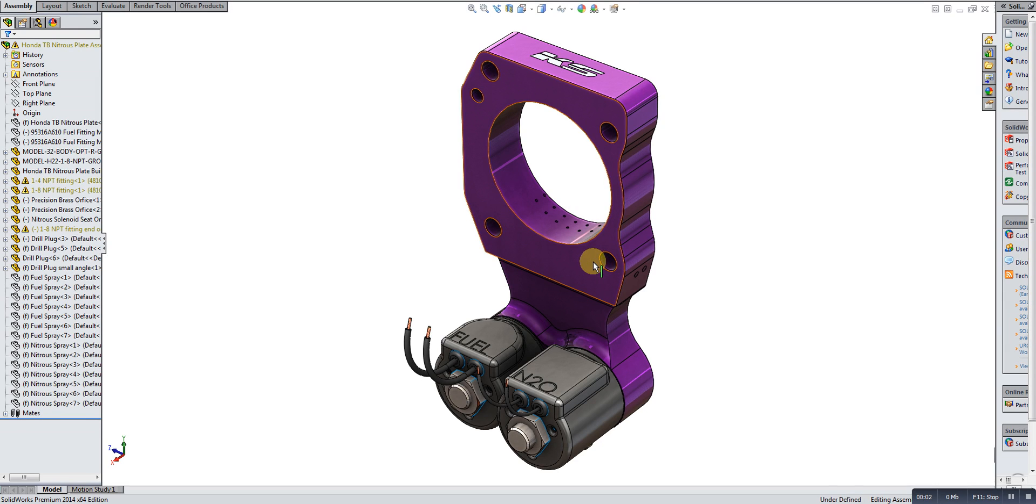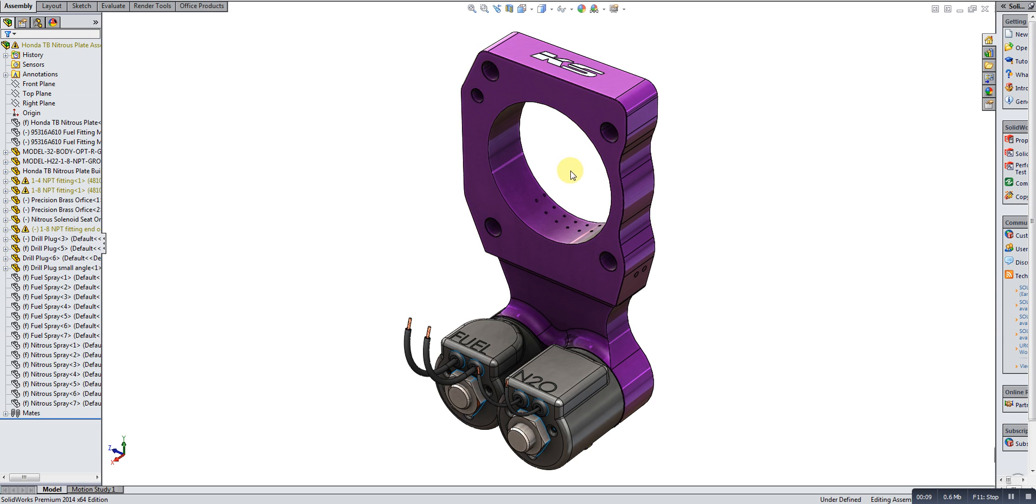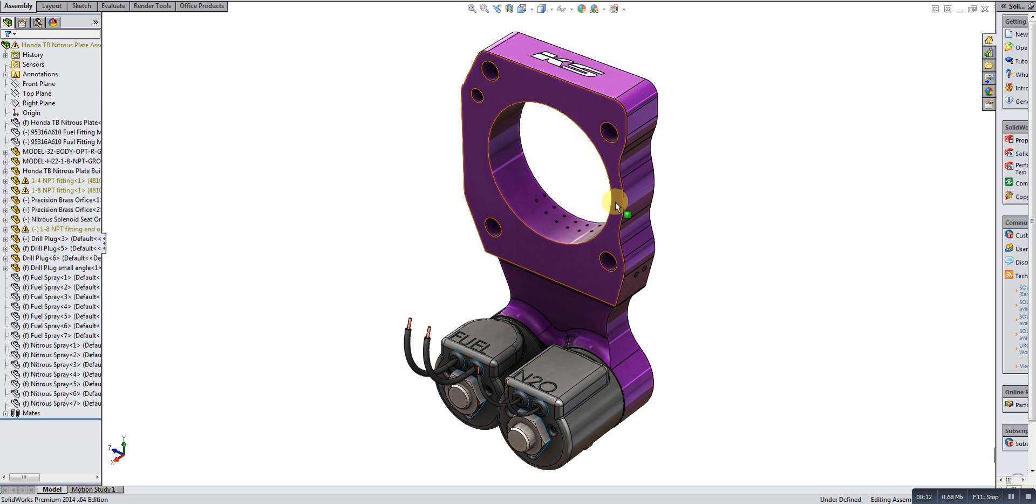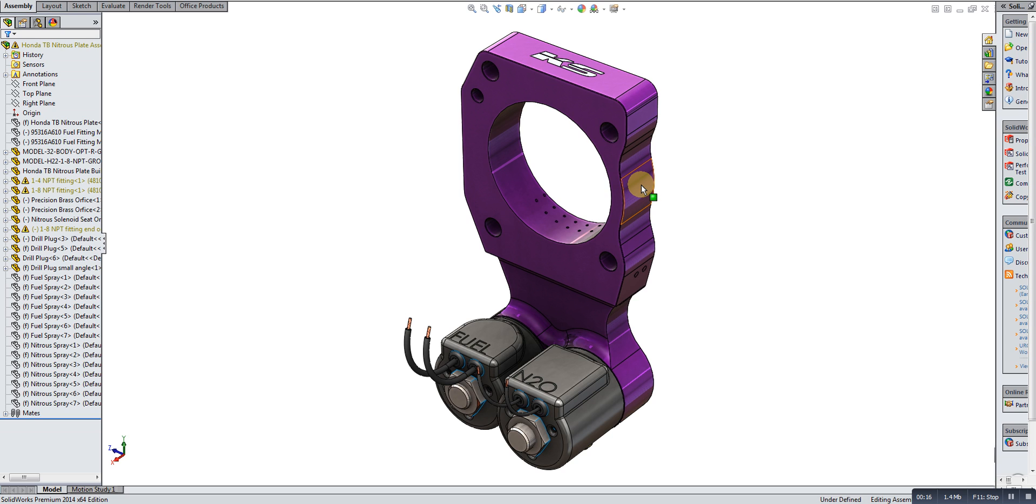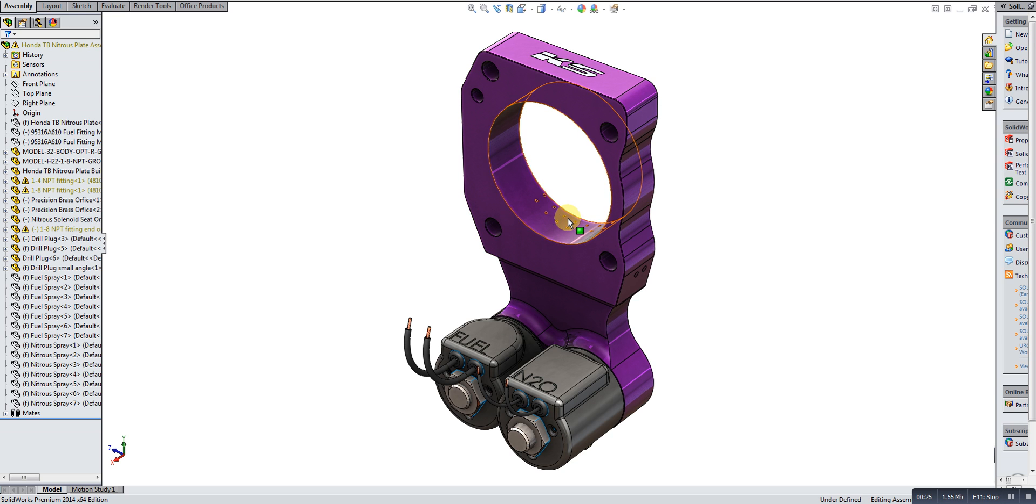Hey everyone, KSTuned here. Just wanted to make a quick video before we head into the weekend and talk a little bit more about our nitrous throttle body plate here. Hopefully as I go through it, it might answer some of your questions. I've seen a lot of questions and there's lots of discussion, and we like that. Thanks for your input.